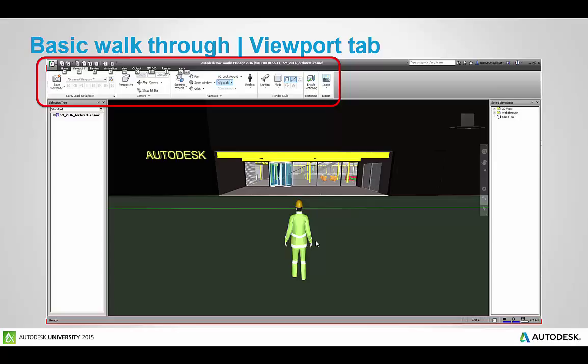So in the second tab of Navisworks we have the Viewpoint tab and there are several tools here to save out your views, play back your views as animations, set up your camera for the different field of views, perspectives, orthogonals, start to use some of the basic navigation tools, turn on different types of realism, whether it would be third party or third views or first person views inside of the avatar that's shown on the screen here. And then over to the right we have some tools for adjusting the graphics under the render style and we can also enable sectioning and import background images to our model.